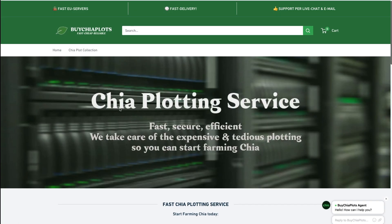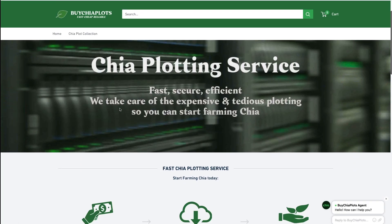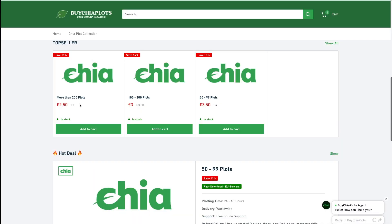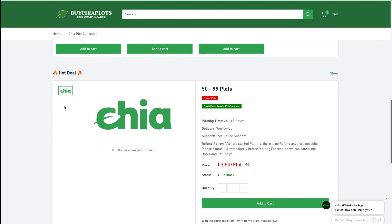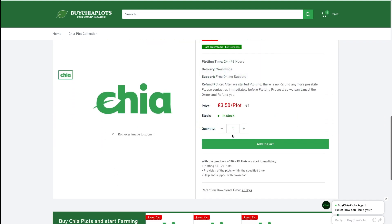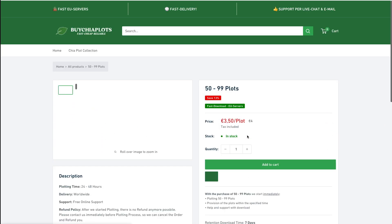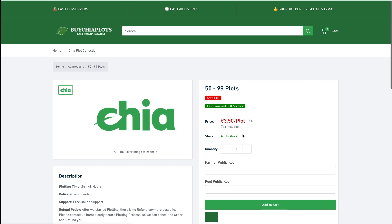There's another one called buychiaplots.eu — I'll link all these down in the description. If you order more than 200 plots, it will cost you 250 euros each. So what you do is just add them to the cart and check out.